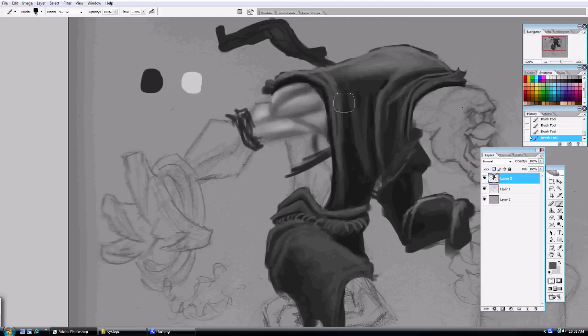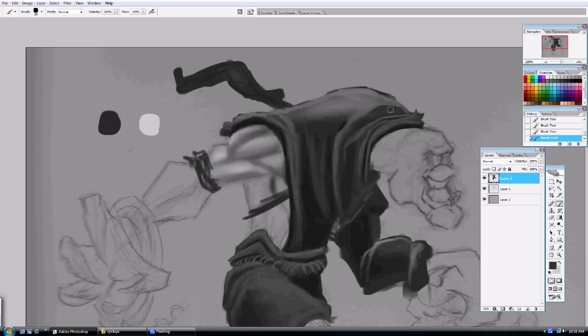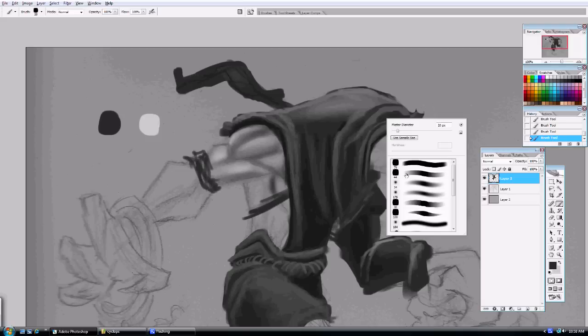For the brush that I use just to kind of block in everything, it's the basic hard round brush. There's no settings to it, no pen pressure set on the opacity and flow. It's just going to block in huge shapes really quickly for me. And that's great just to kind of get things started to work in the silhouette of the clothing that this guy is wearing, the items and whatnot.